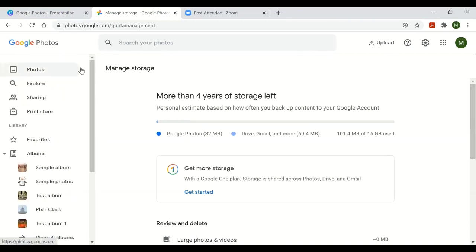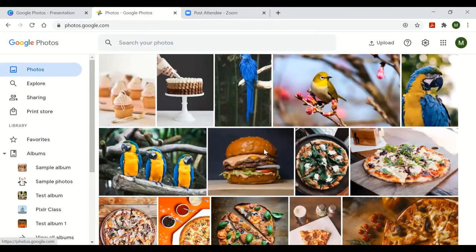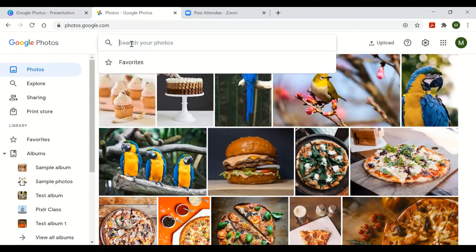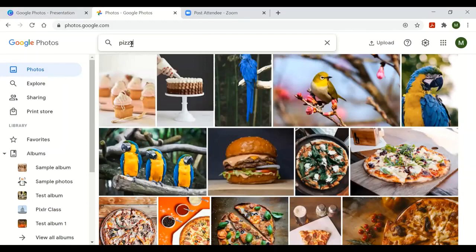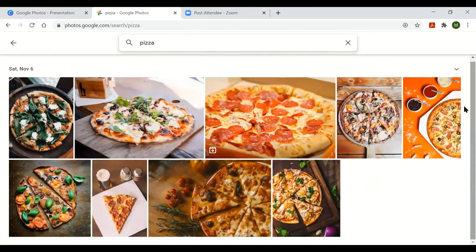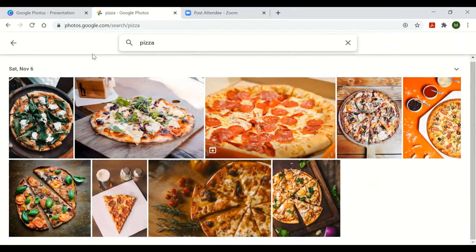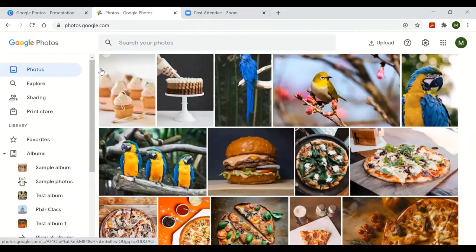At the top of the main screen is a search box with a magnifying glass. You can search through your photos by typing in a keyword — for example, typing 'pizza' and hitting Enter will find all photos that Google Photos thinks contain pizza. If you've named your photos with keywords, those will come up as well.